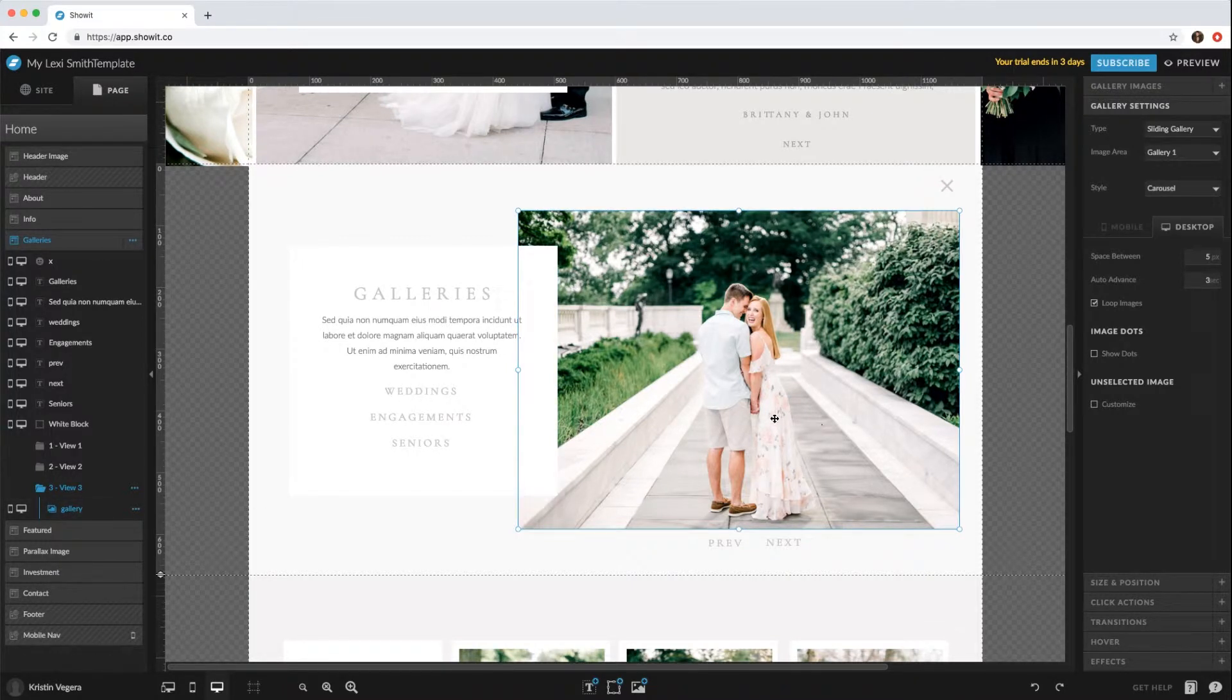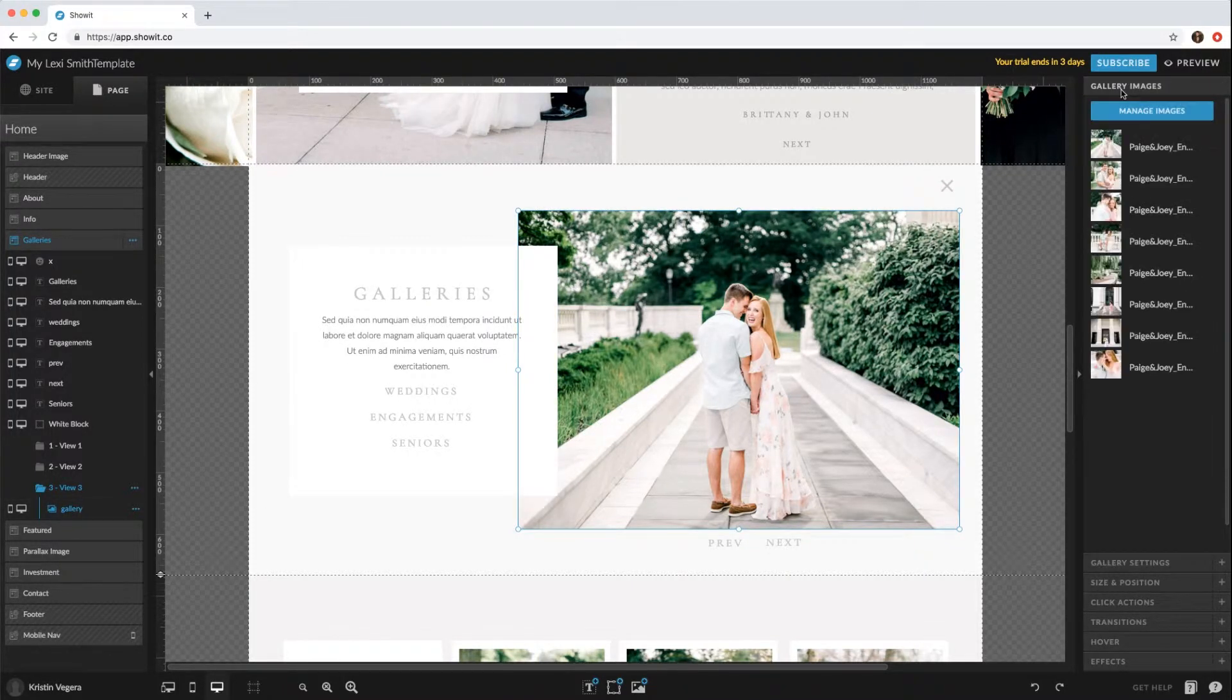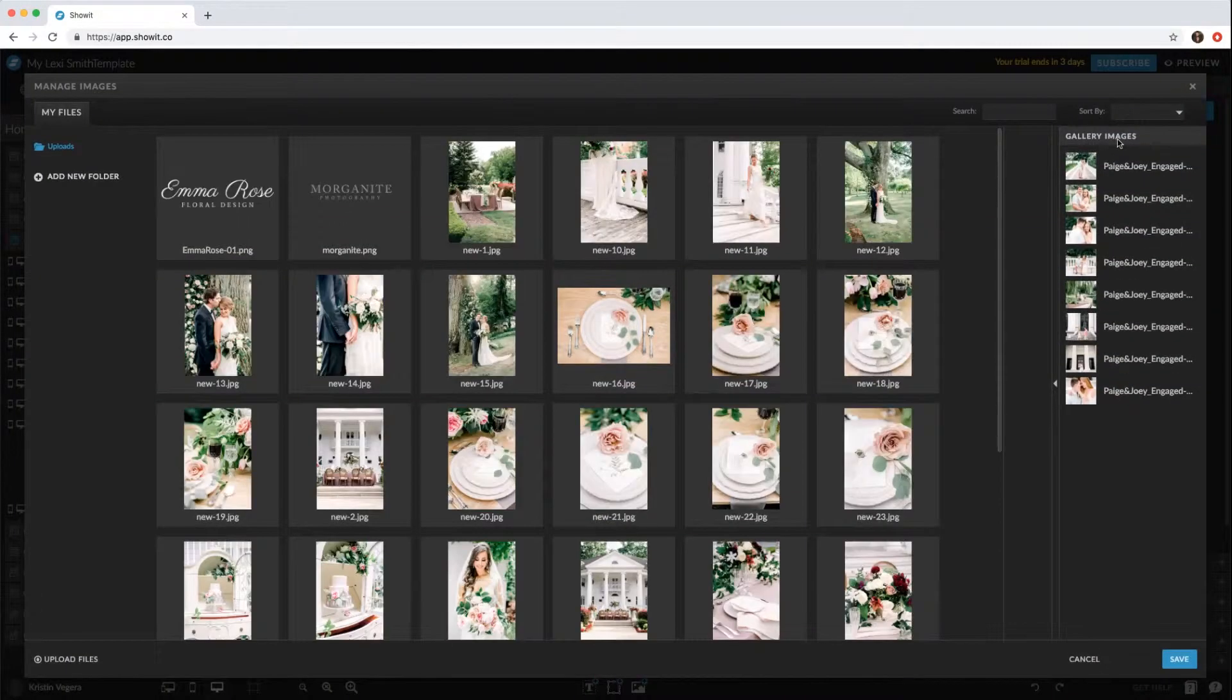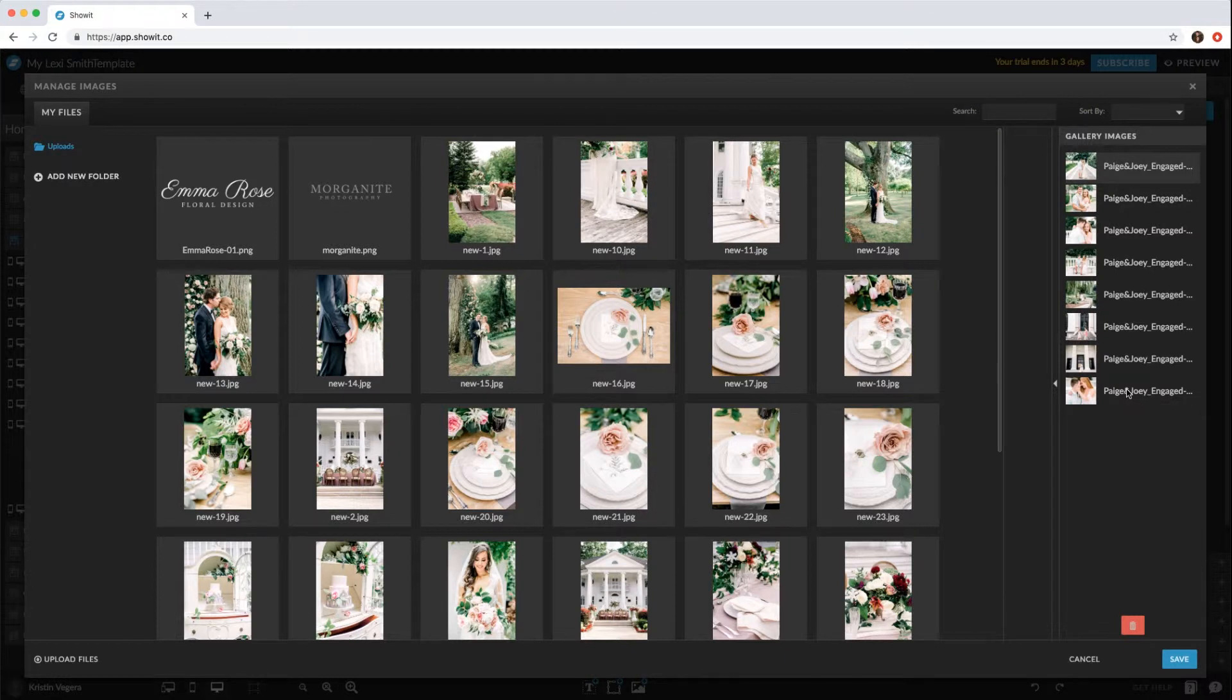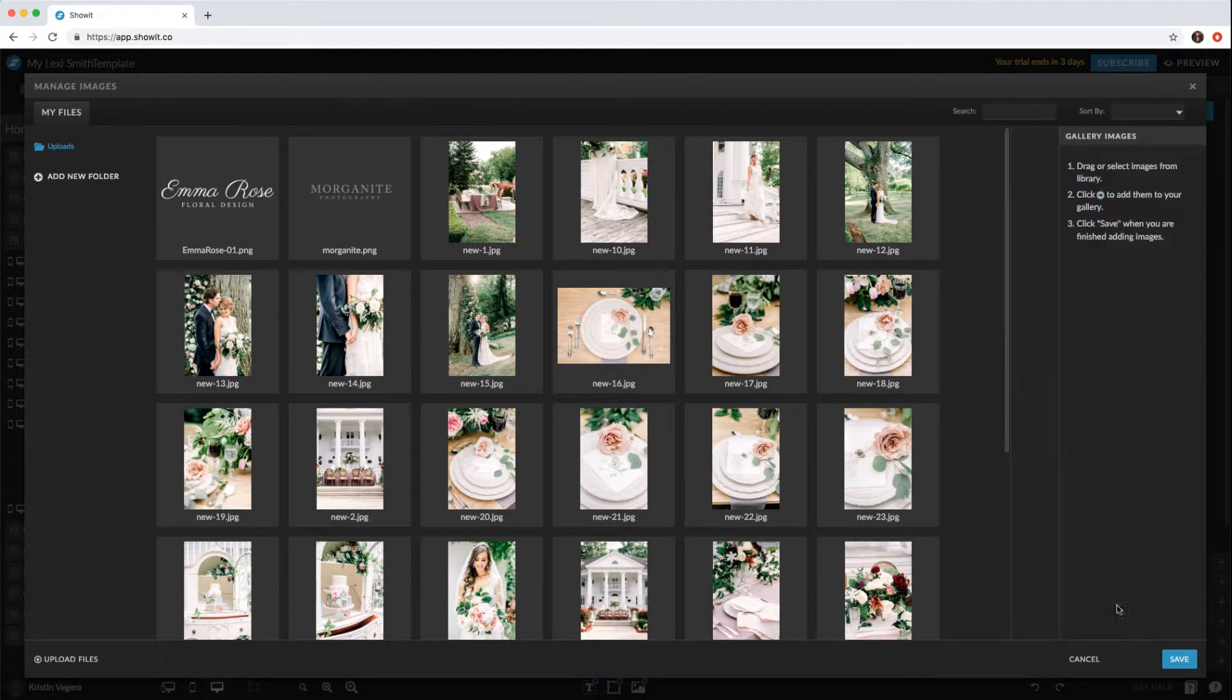Once you click the gallery name, or you can just click the photo, go to your gallery images and manage images. You can hold down Shift and click the bottom, which will select all of them, and hit delete.